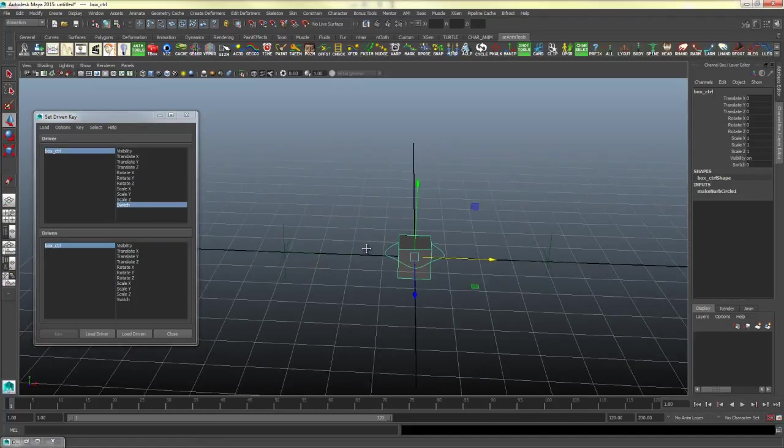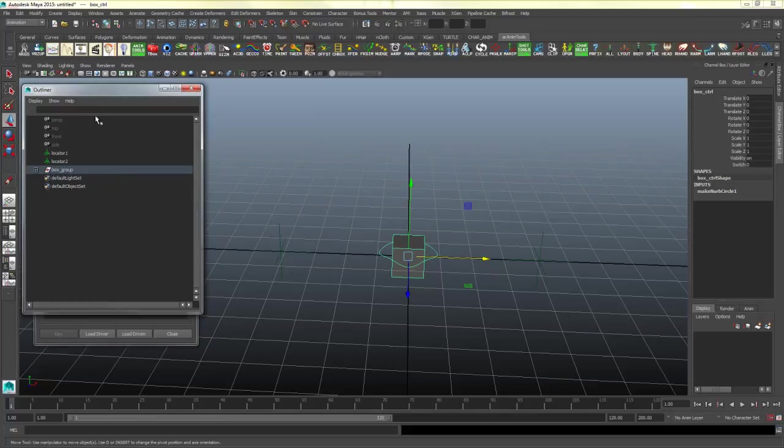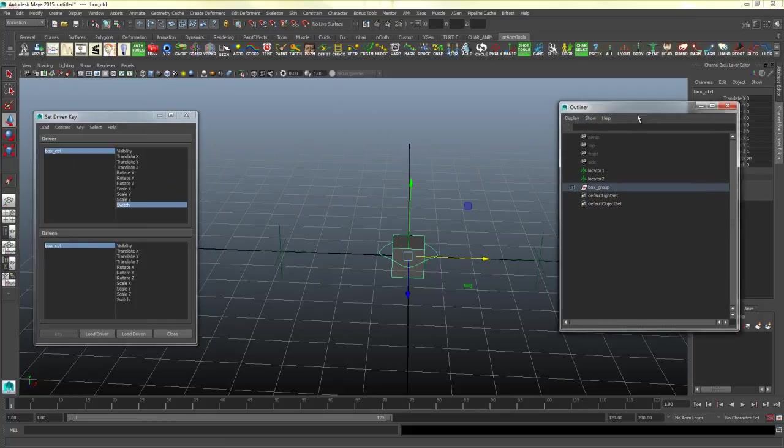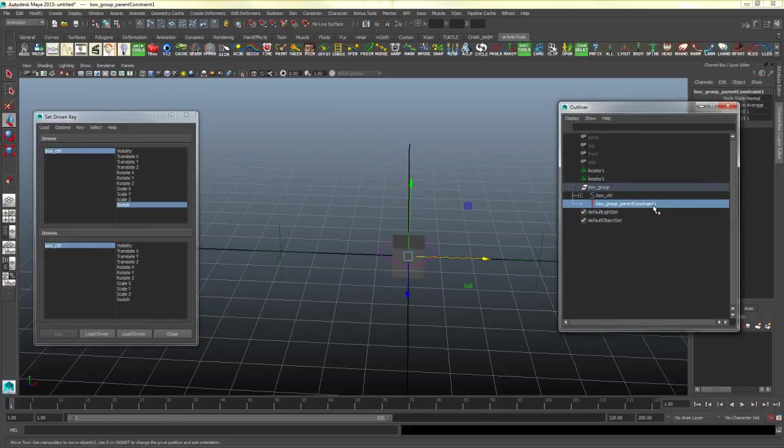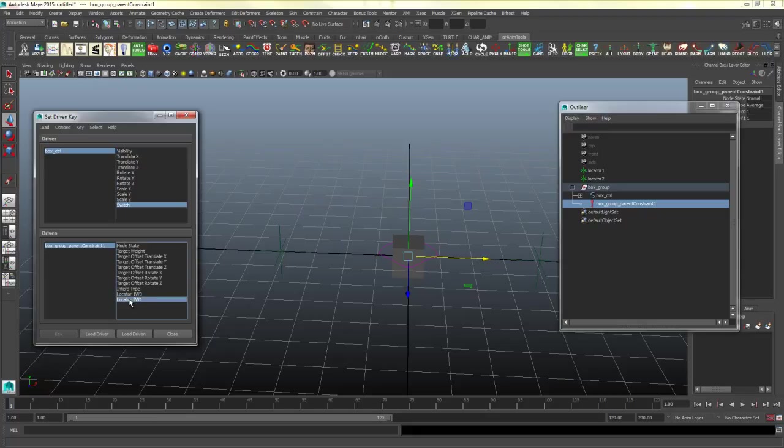Then I will open up my outliner again, push this plus button next to the box group and highlight this exclamation parent constraint. And I will load driven and I will highlight the locator two W1 and one W0.